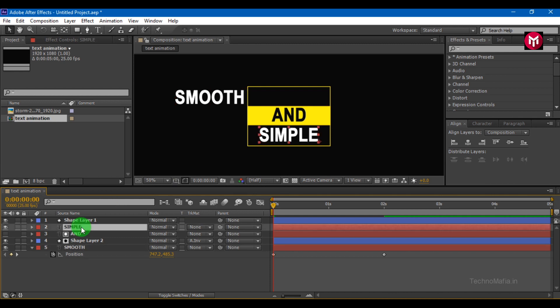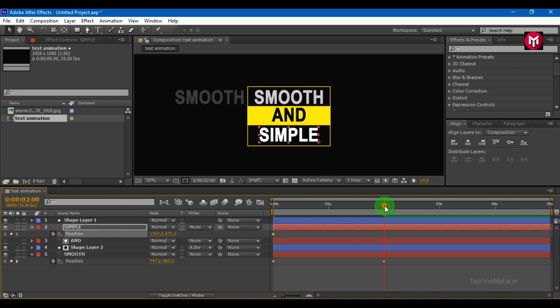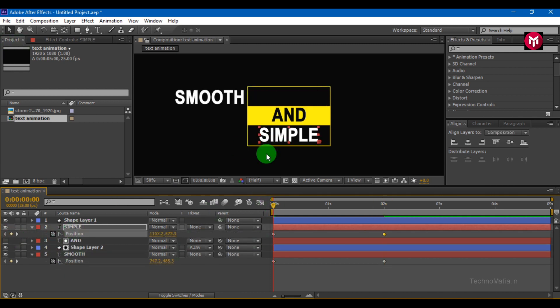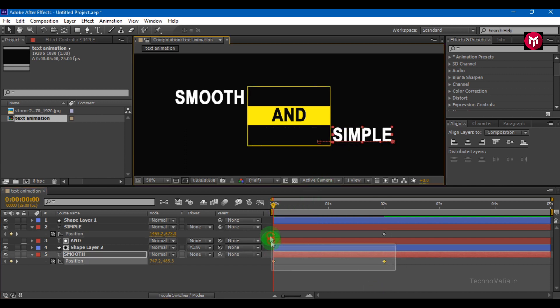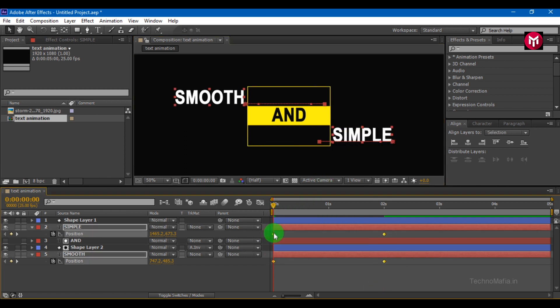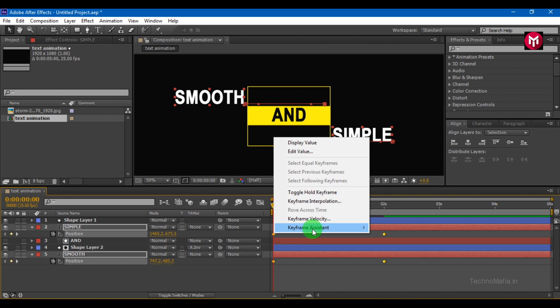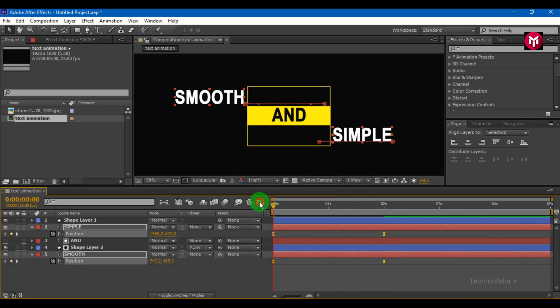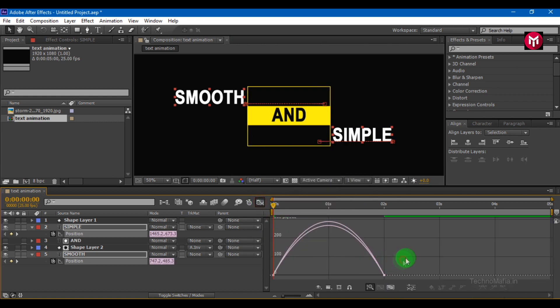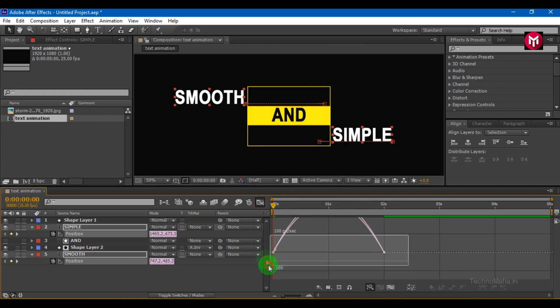Do the same for another layer. Select all keyframes. Change keyframe assistance to easy ease. Adjust the speed graph as shown.